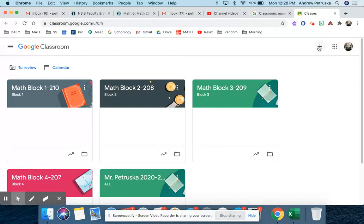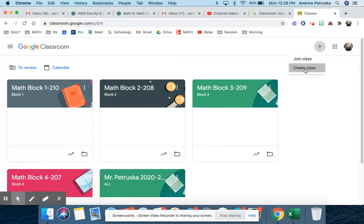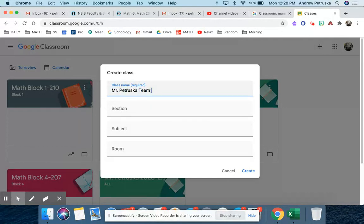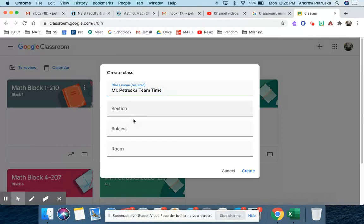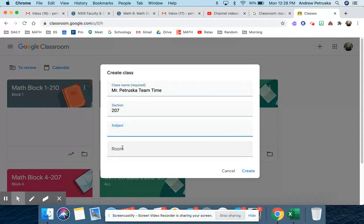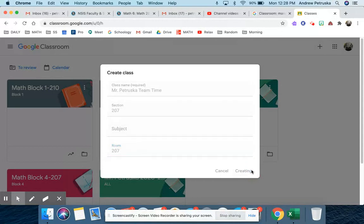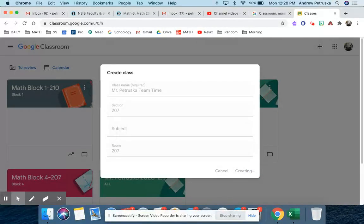Now to set up a class, it's very easy. You would go to create class, class name, Mr. Petruska team time. Section, we would just say Q of 7 if you want, subject room. That's all up to you on how you want to put these things, and these can always be edited. So once I create that, it will create an actual class for me.